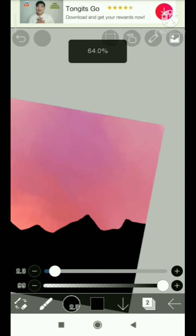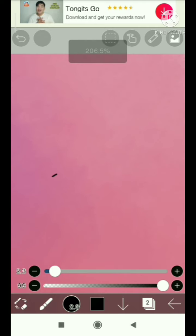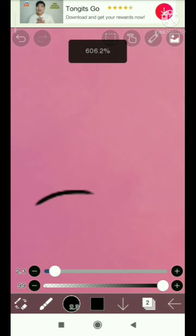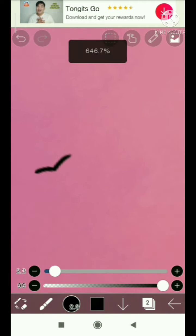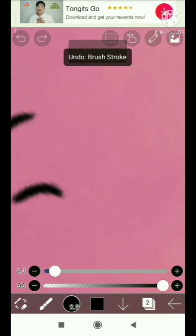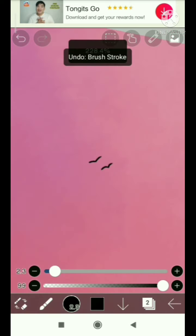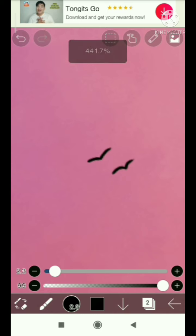I decided to paint some birds to give more objects to the picture. For someone like me who doesn't know how to draw birds, you just have to make it look like a letter V with some curves at each side.